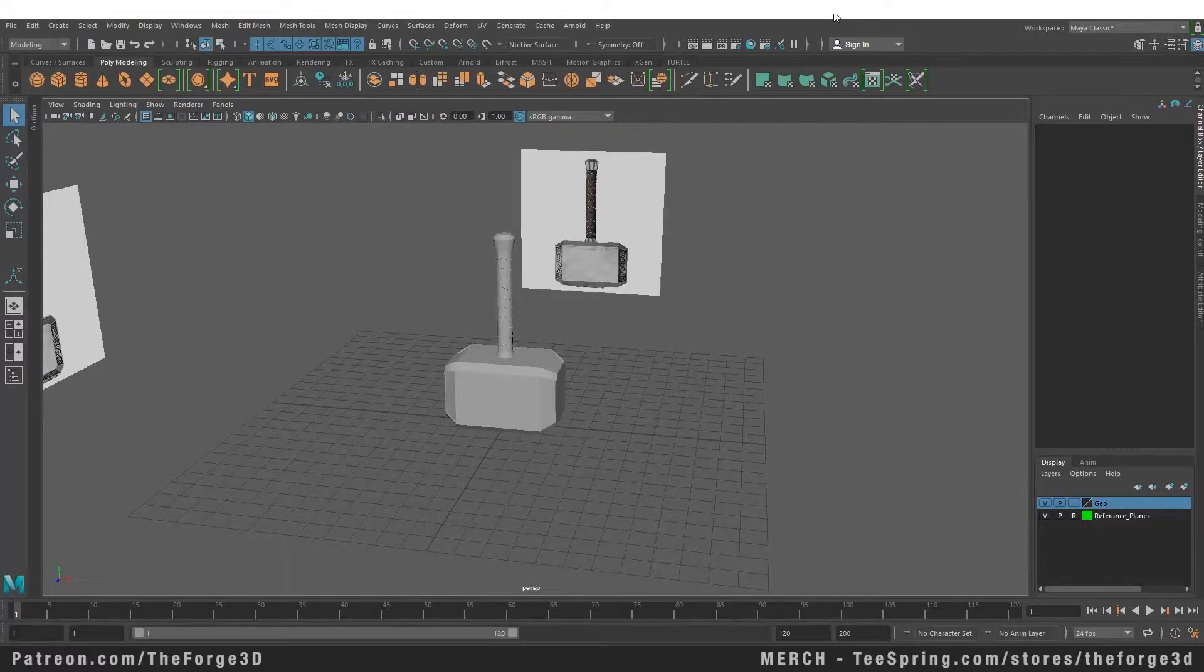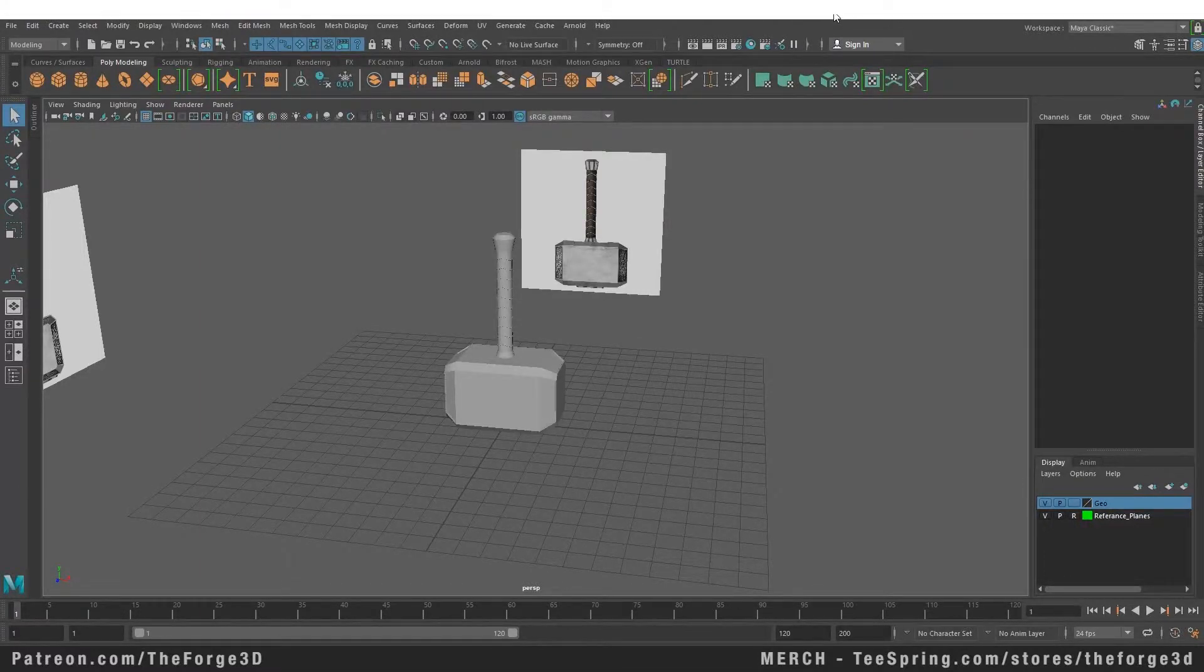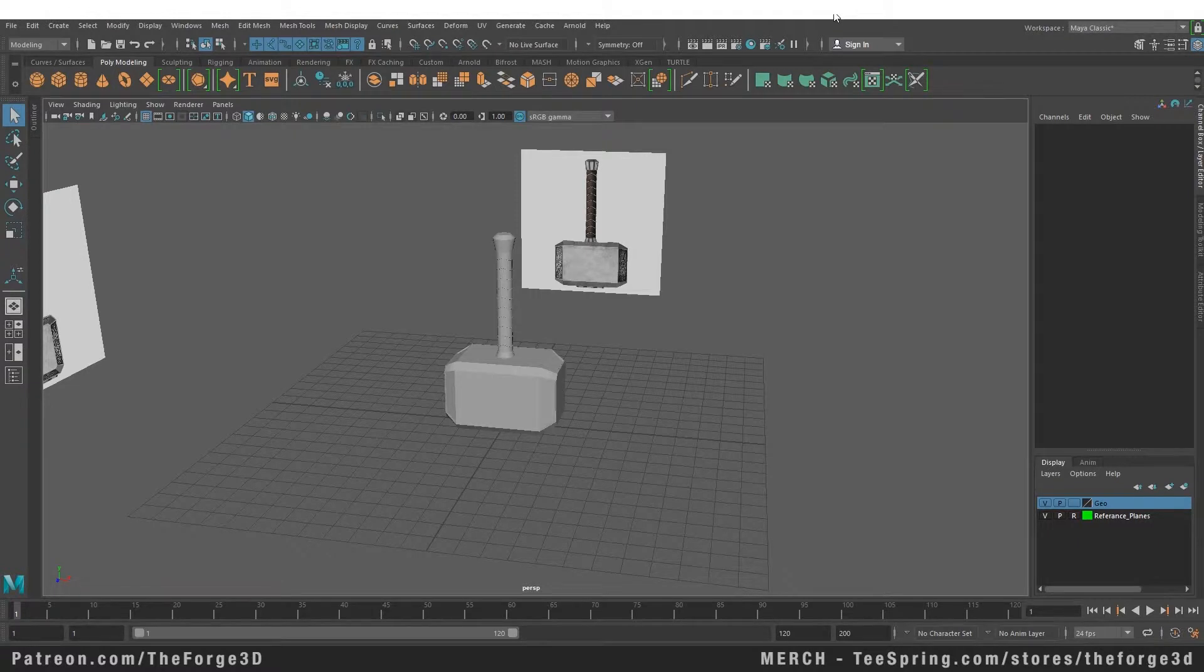Welcome to the first tutorial from Maya Masterclass. In today's video we're going to take a look at how to use the smooth commands in Maya to add more detail to our object.